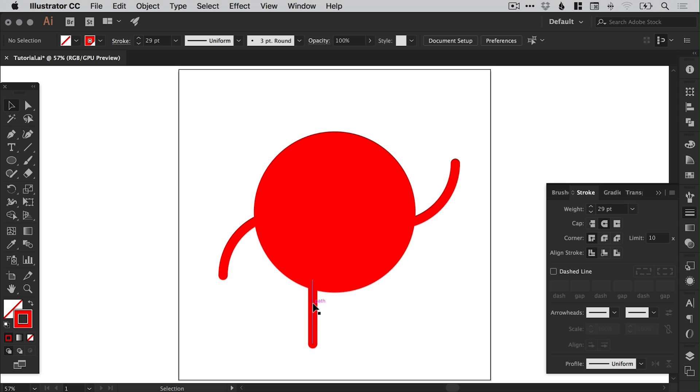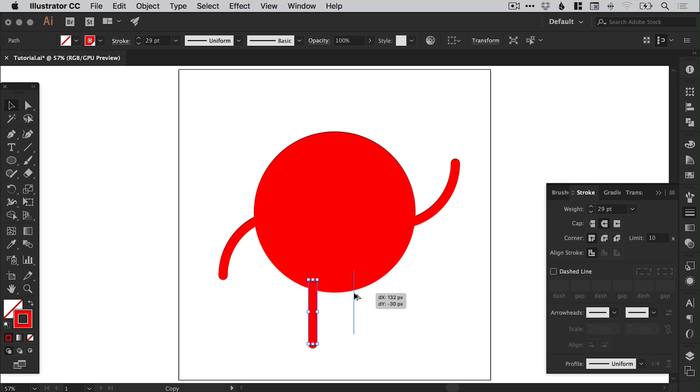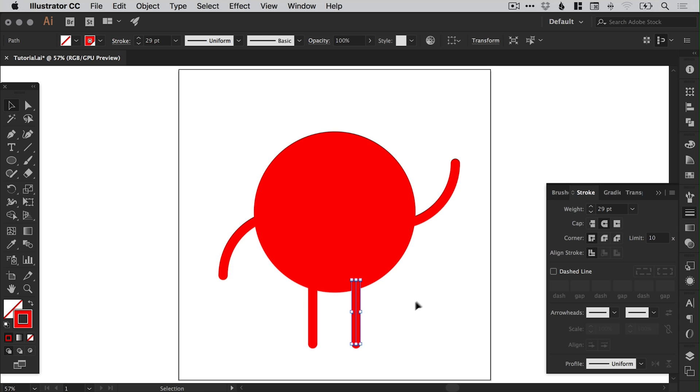And again I'm just going to select this, left click and hold alt, drag this across. Now you can see I can move it up and down. If you hold shift as well as alt, it will keep it perfectly in line. So let's do that.